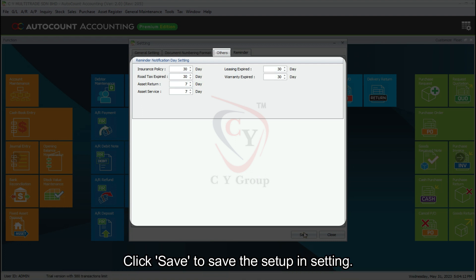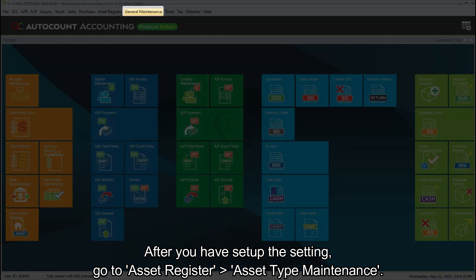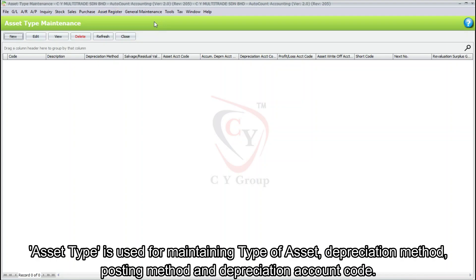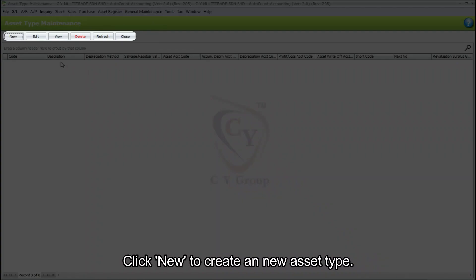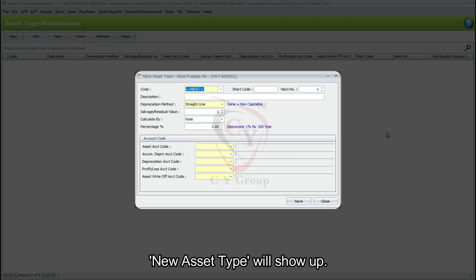Click Save to save the setup in Setting. After you have set up the settings, go to Asset Register then Asset Type Maintenance. Asset Type is used for maintaining the type of asset, depreciation method, posting method, and depreciation account code. Click New to create a new asset type — a new asset type form will show up.